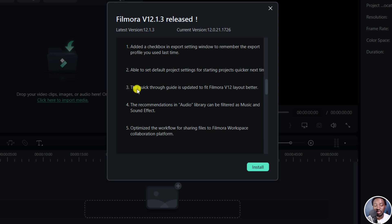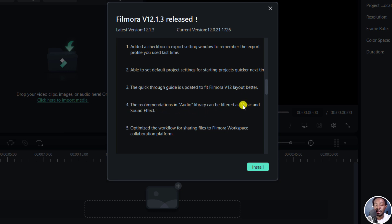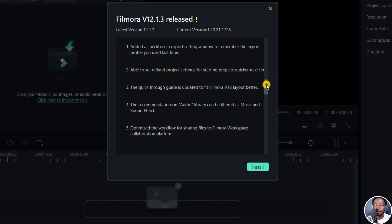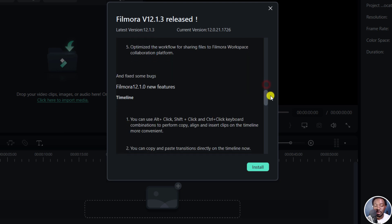And then you're able to set default project settings for starting projects quicker in the timeline. And then the quick guide is updated to fit Filmora version 12 layout better. And then the recommendations in audio library can be filtered as music and sound effect. And then we've got the optimized workflow for sharing files to Filmora workspace collaboration platform.